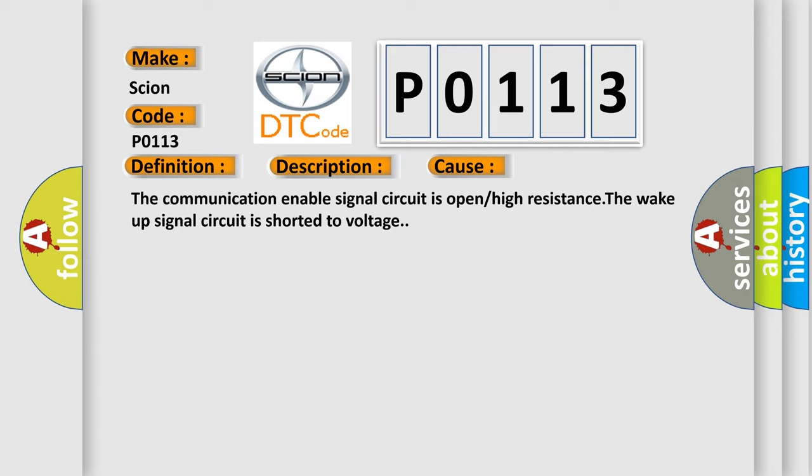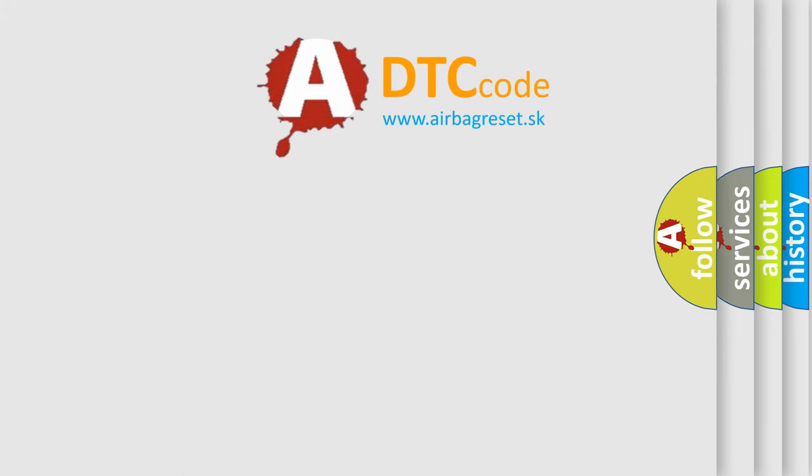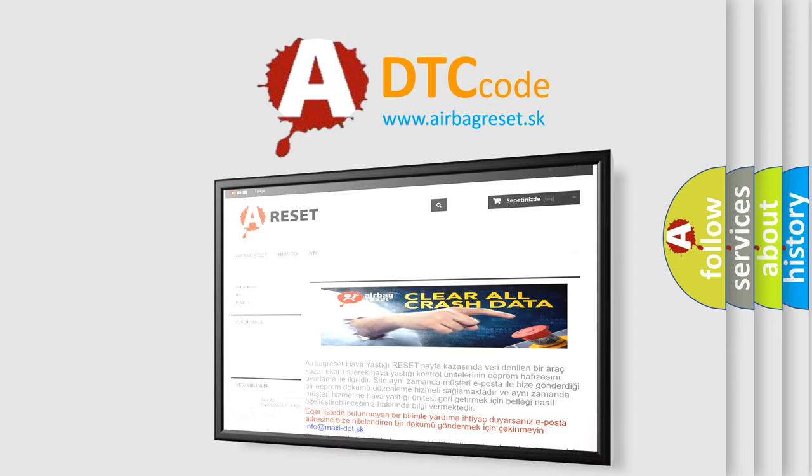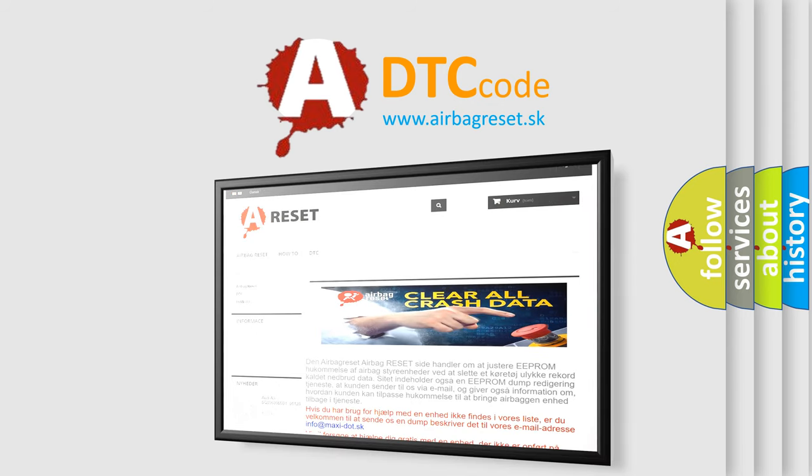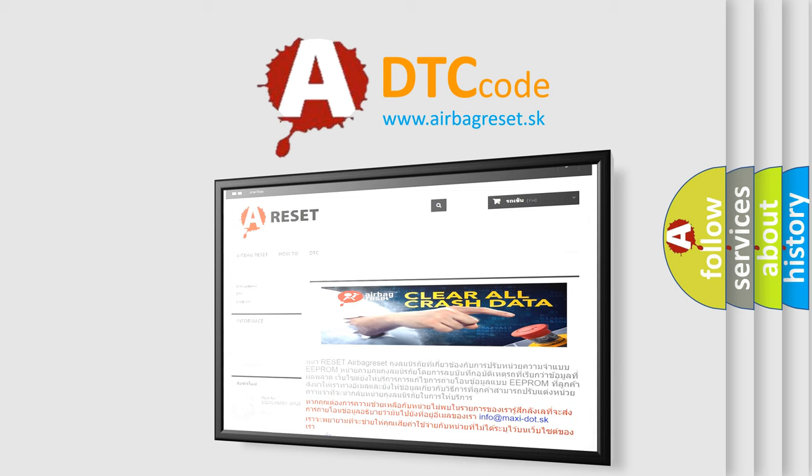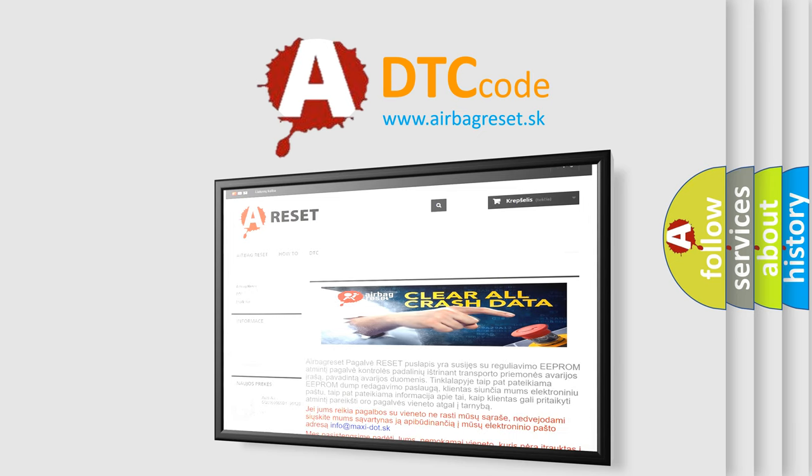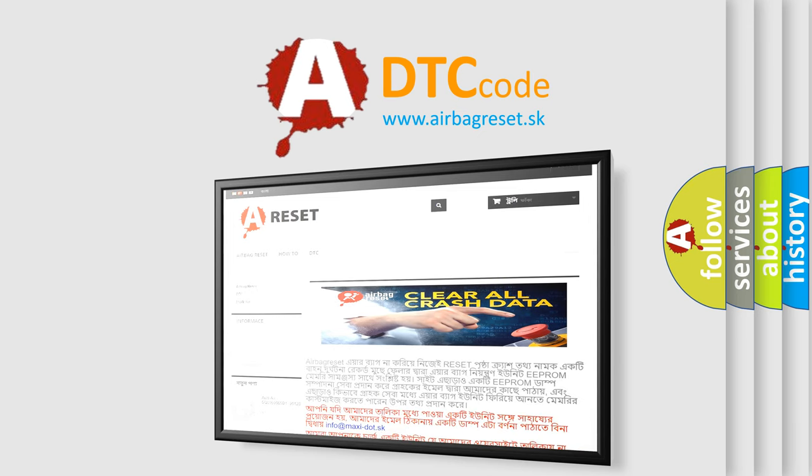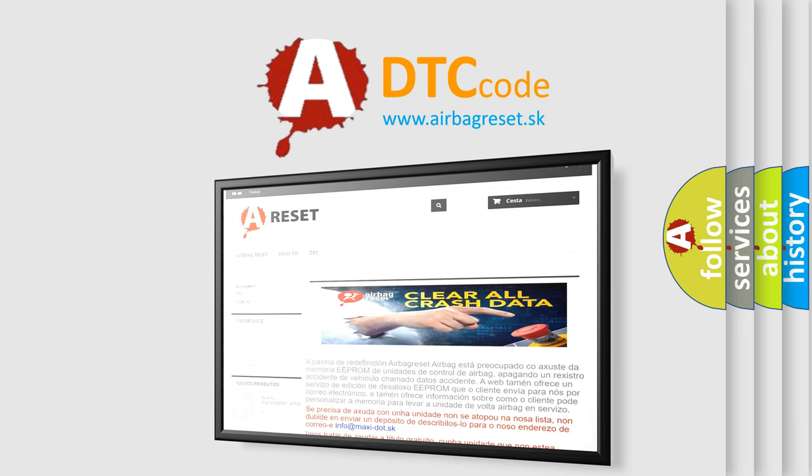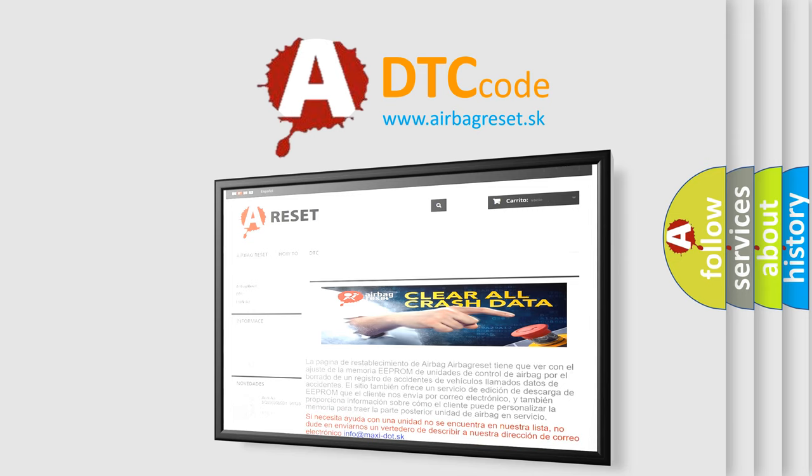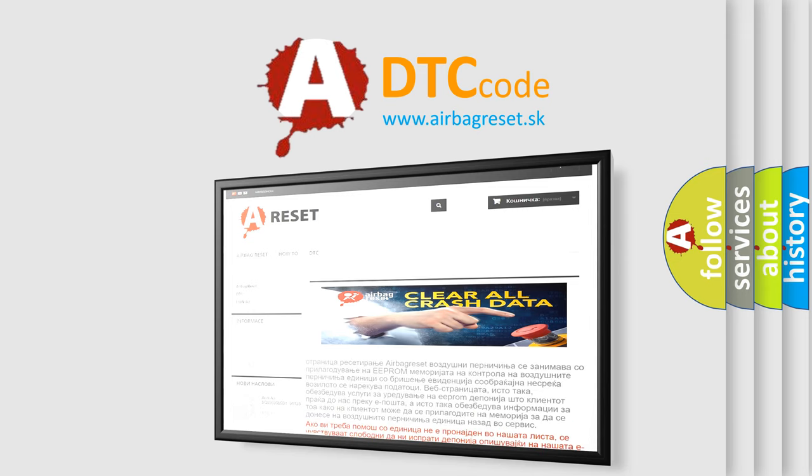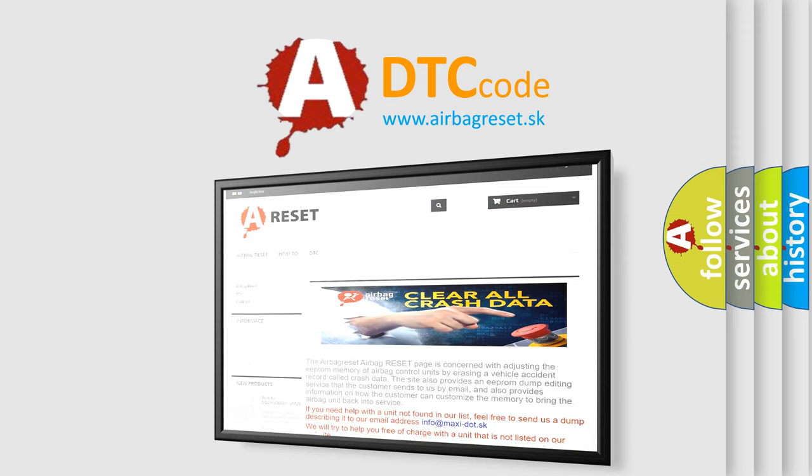The airbag reset website aims to provide information in 52 languages. Thank you for your attention and stay tuned for the next video.